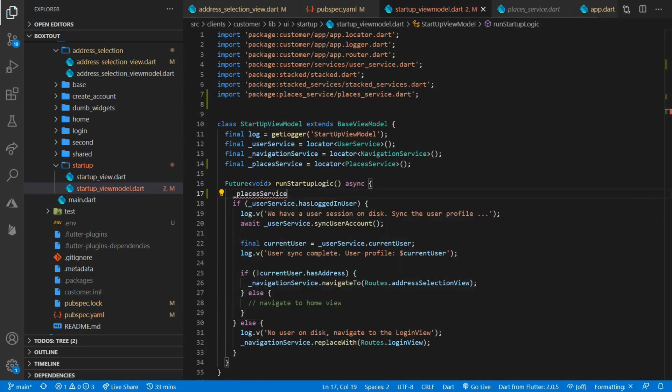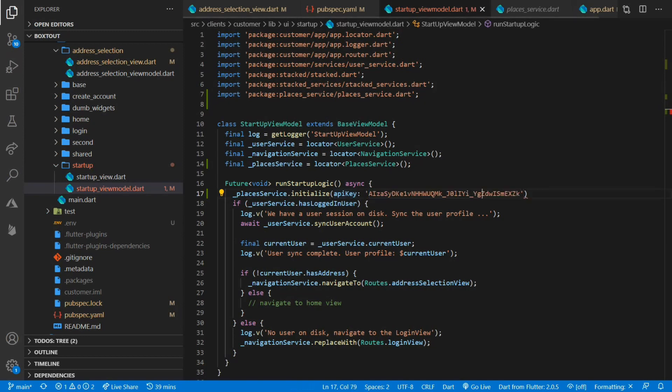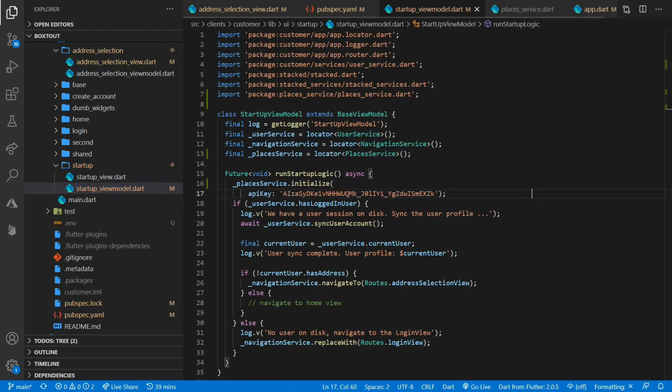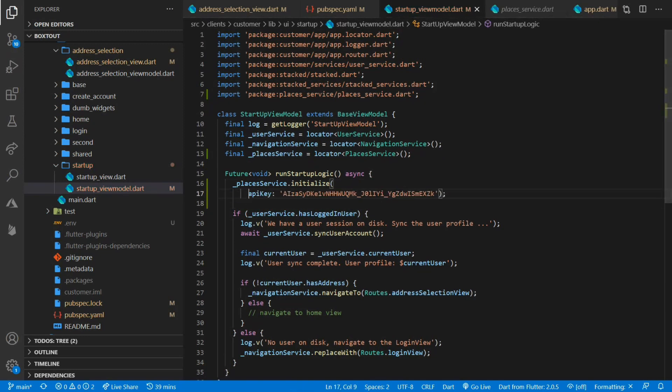Then as the first thing in our startup logic, we can call initialize on our places service and pass it the API key. And as I've mentioned, I'm going to put this key in here. I'm going to remove it by the time the video is out. And then I'll put the actual real key in an environment file that we'll read.